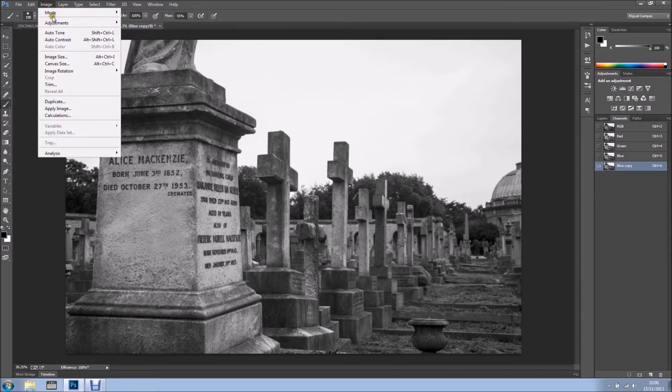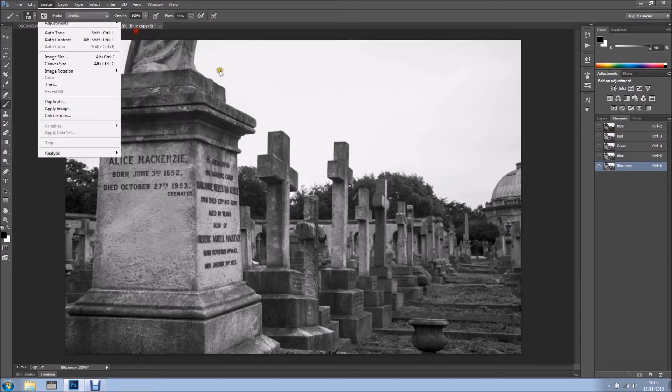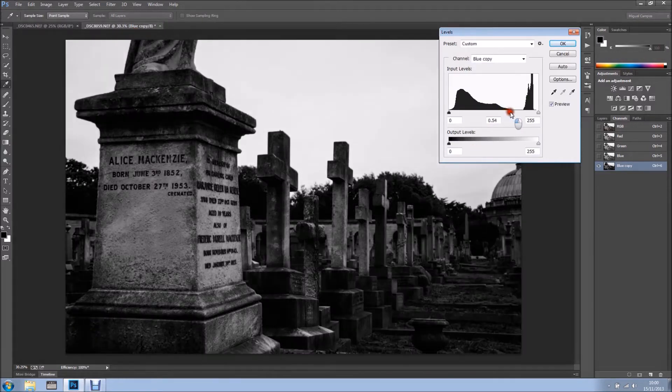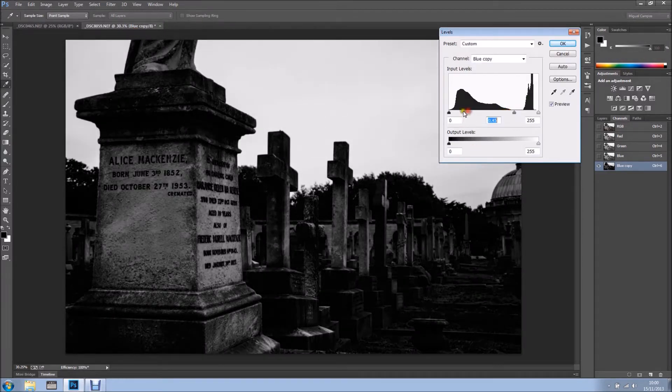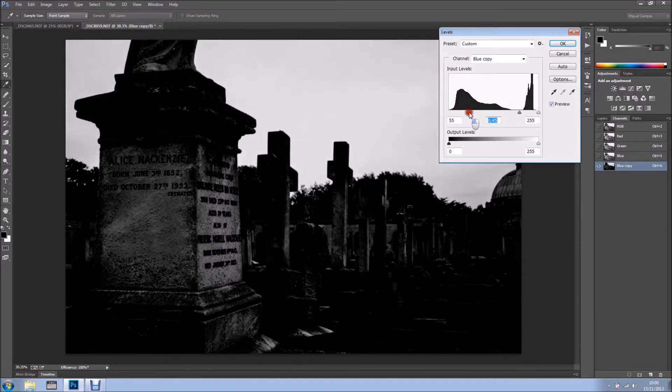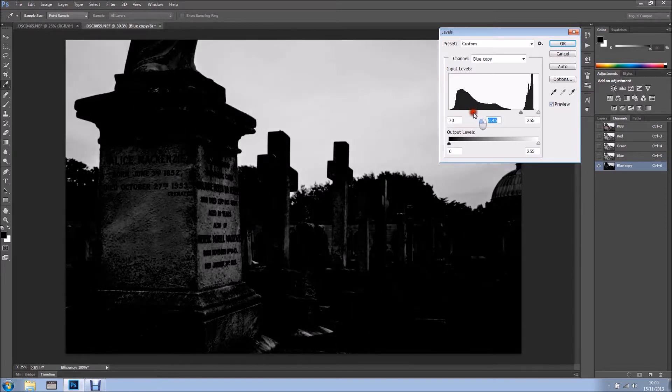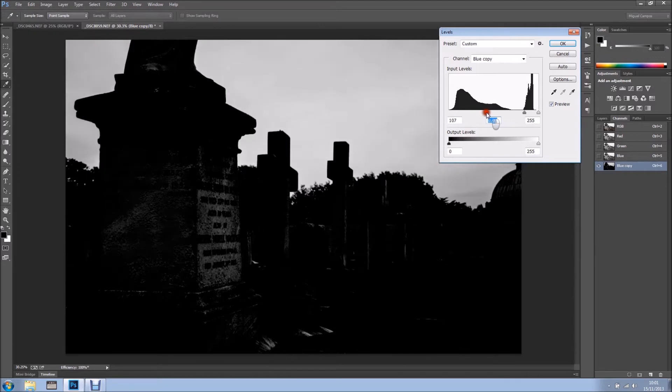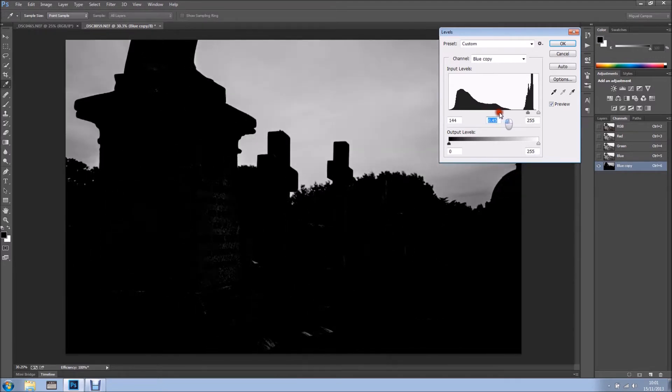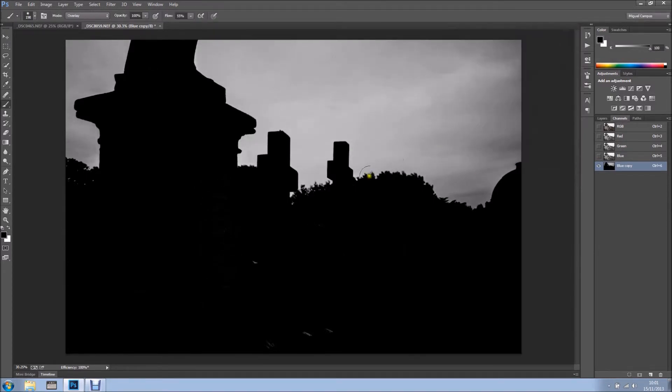I'm going to image, adjustments, levels and I want to bring down the mid-tones like so and make sure the blacks are black. I'm still going and I'll stick in here. I'm happy with this, I'll click OK now.